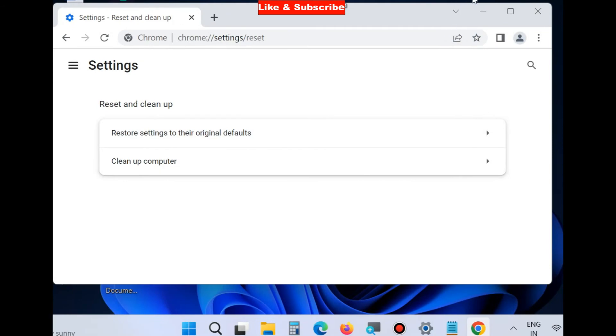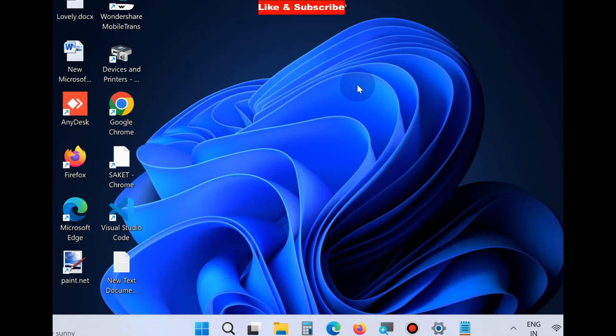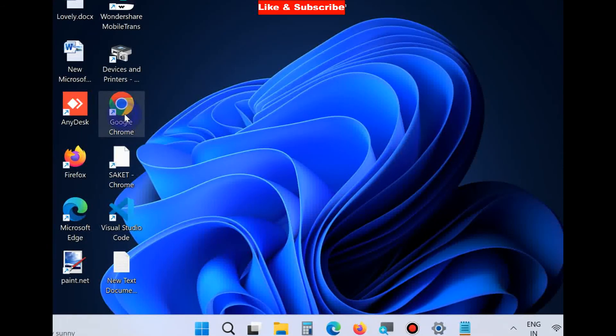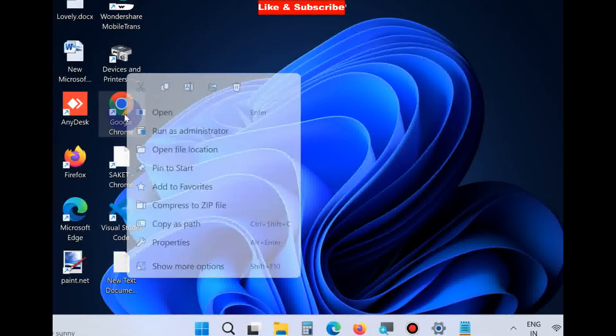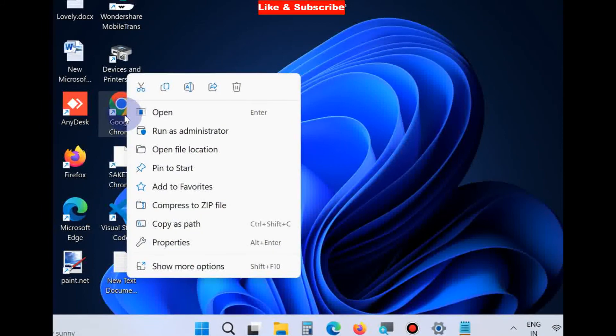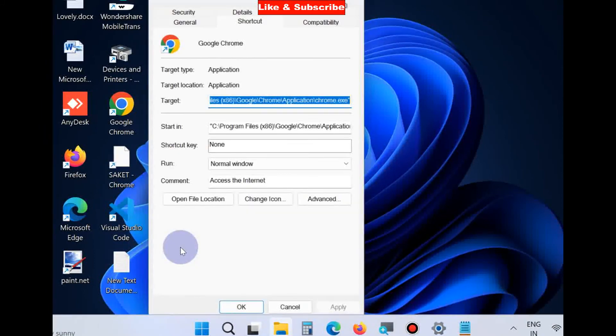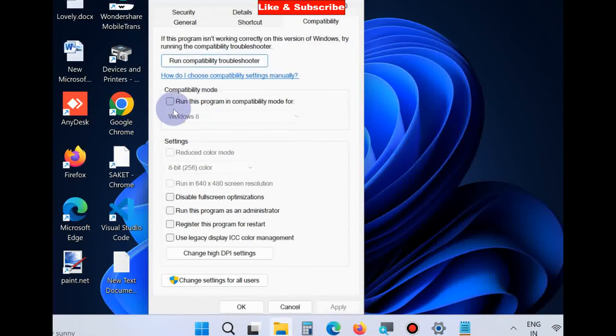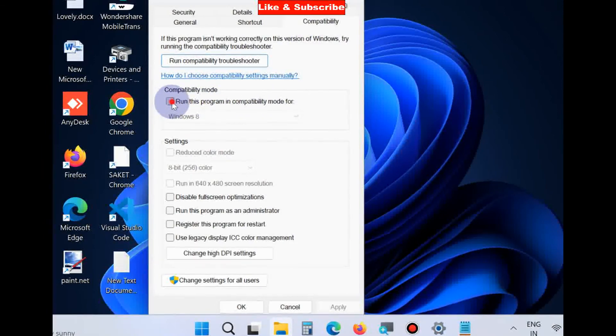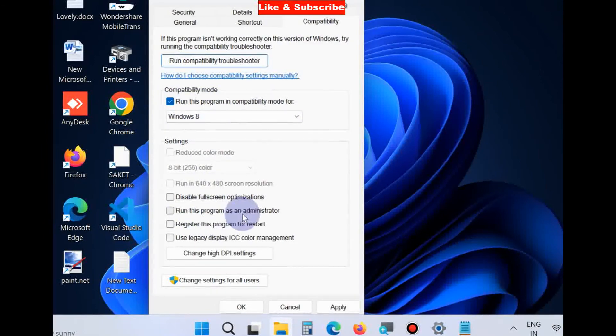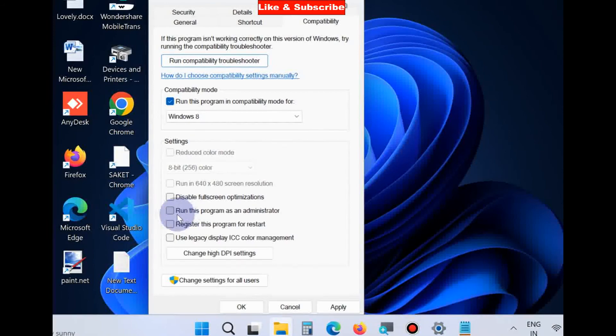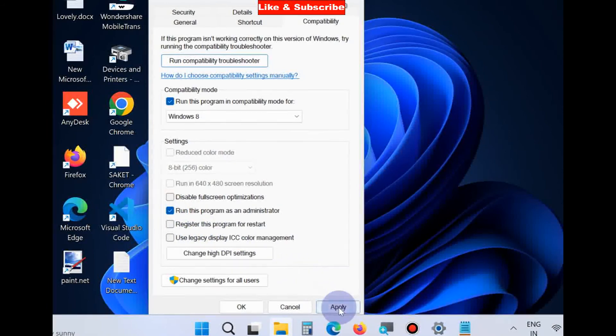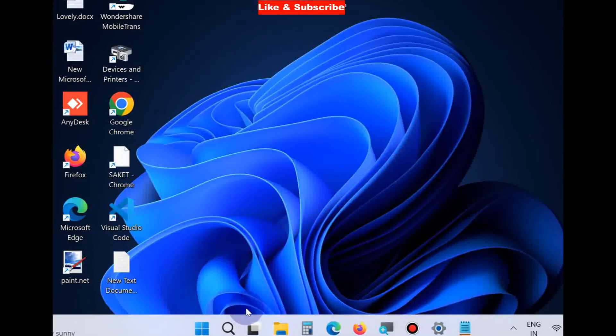The next workaround is to right-click on Chrome, choose Properties, go to Compatibility, and tick the option 'Run this program in compatibility mode.' Also, check 'Run this program as an administrator.'